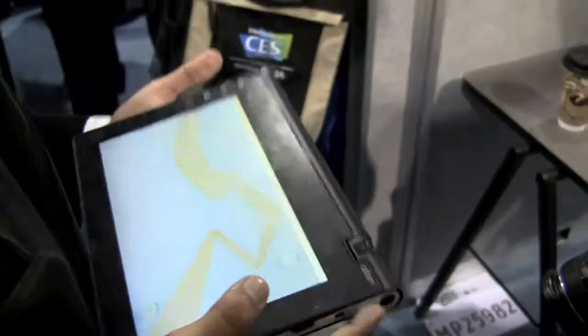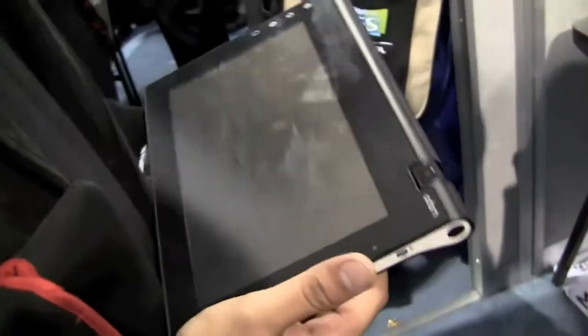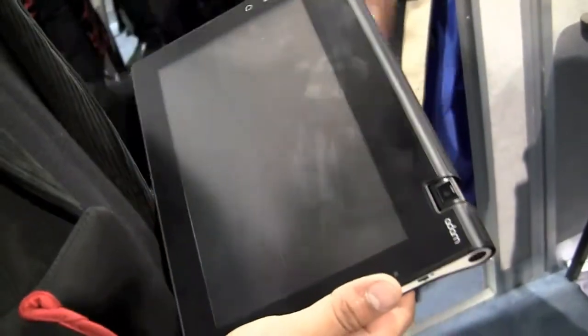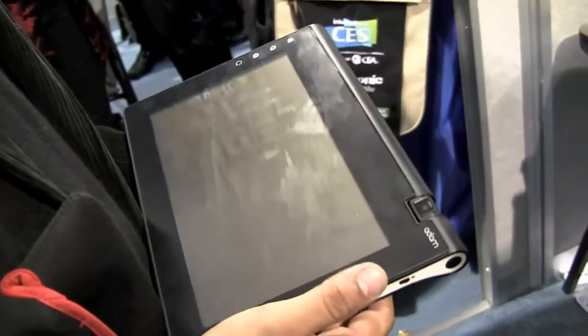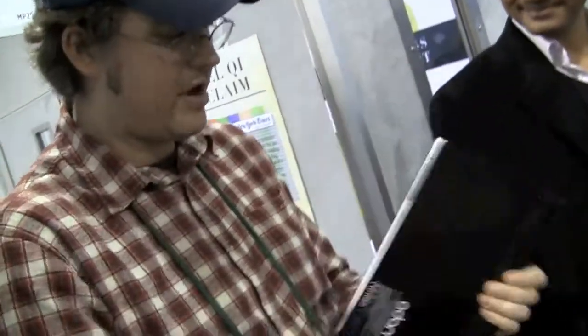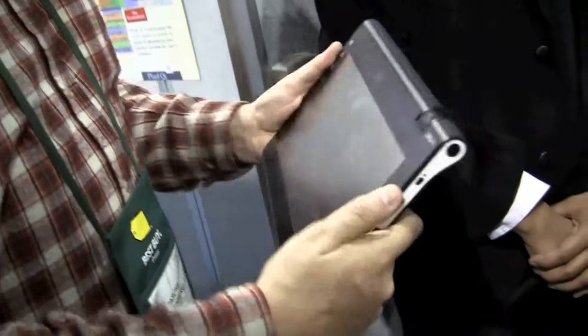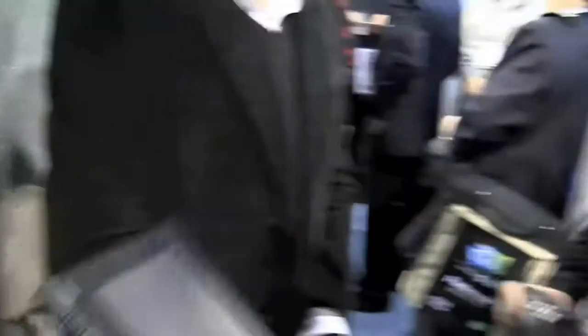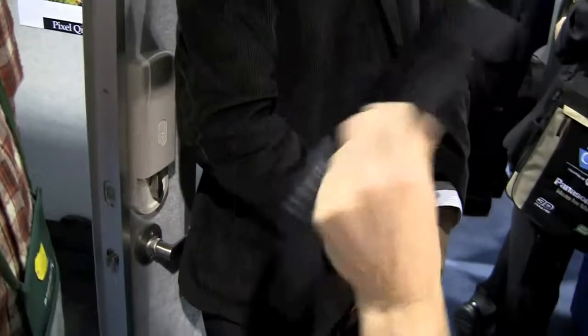You have full USB host access, so keyboards and everything work — it's hot plug, just plug in and it works. If a device can support Android, it works. I was expecting it to be heavier. It's very ergonomic. It's kind of a fashion statement — it feels very good. It actually feels way lighter than it looks.